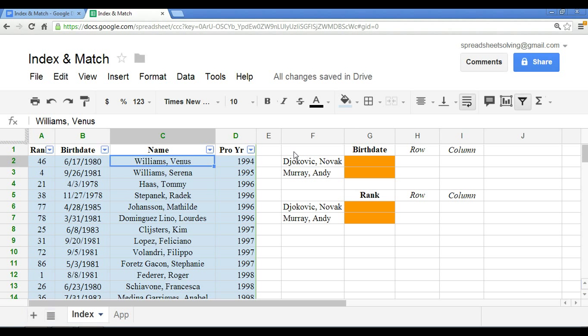Now think about it. You might be saying, well, if that's the case, why not just move these two columns, rank and birth date, over to the right of the name. And yes, I agree with you. You can definitely do that and then use the VLOOKUP function.